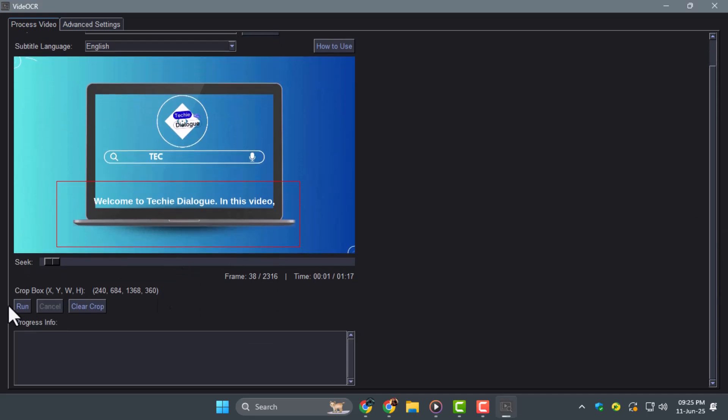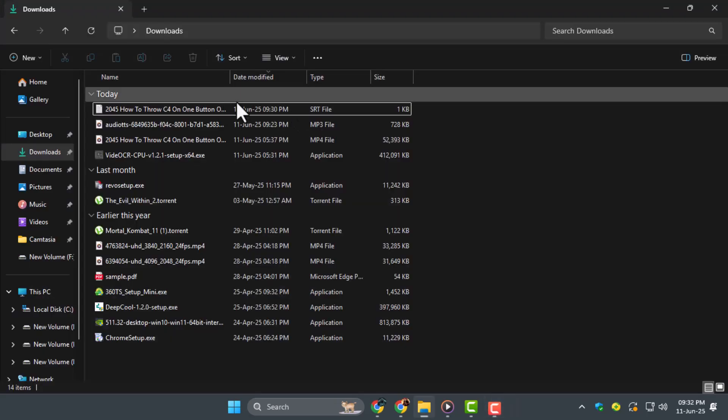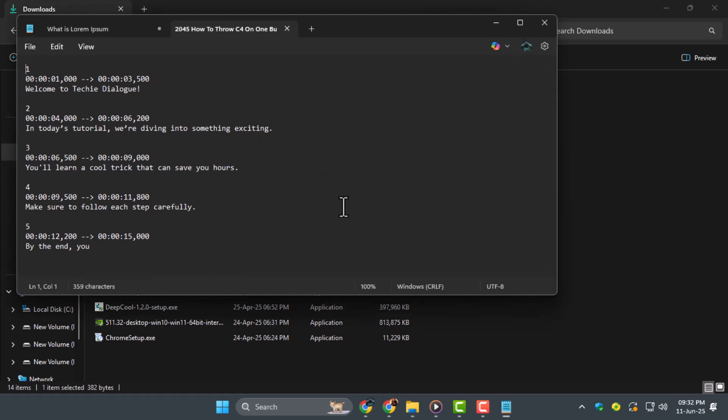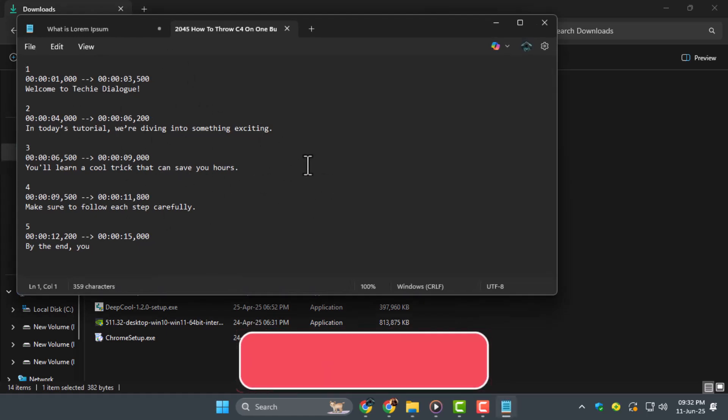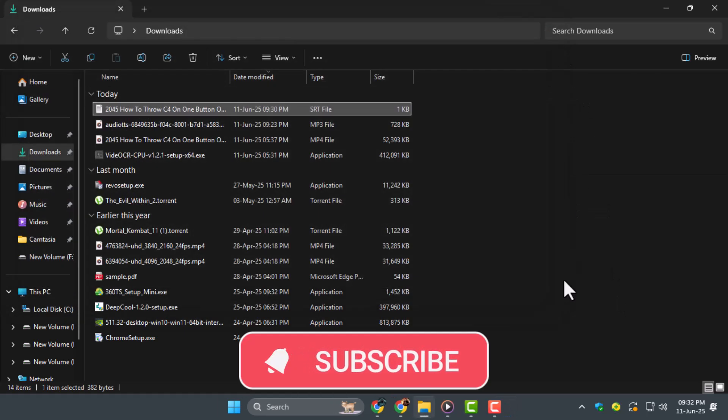Step 6. Click Run to start the extraction. The software will process your video and generate an SRT file in the same folder. For short videos, this only takes seconds with GPU mode enabled. Thanks for watching and don't forget to subscribe to Techie Dialogue for more easy tech tutorials.